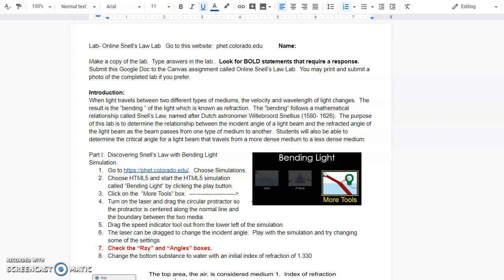When you click on this assignment — which isn't due until tomorrow, by the way; I gave you two days so it's due on Friday — it'll prompt you to make a copy of the lab. This first part of the lab sheet tells you what to do: click on this link, choose Simulations, choose HTML5, and start the Bending Light simulation.